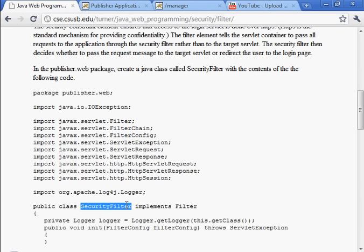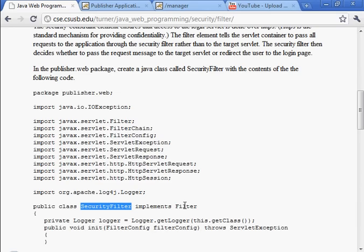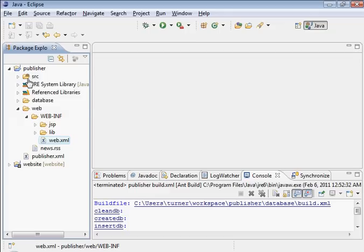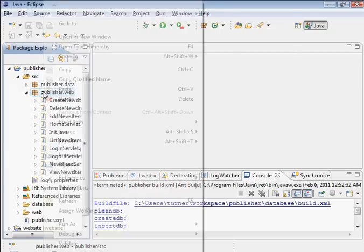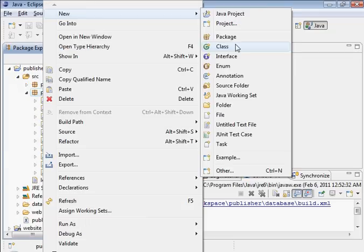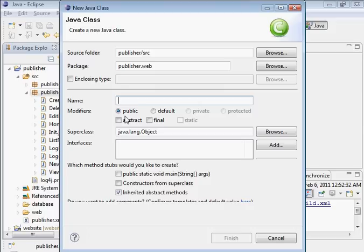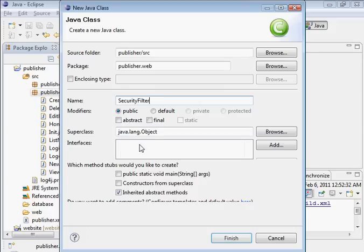Here's the security filter. It implements the filter class or extends the filter class. Let's put that in web and create a class called SecurityFilter that extends Filter.